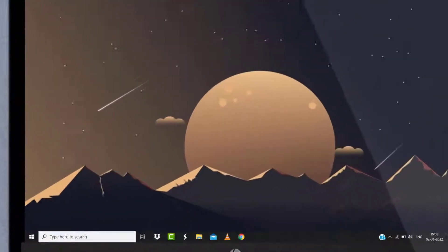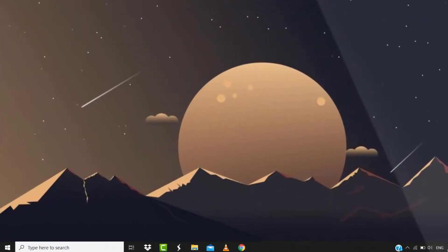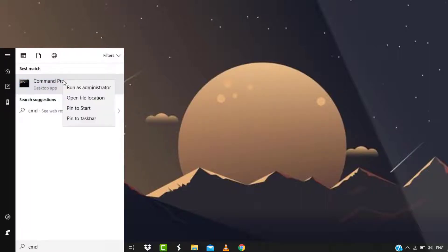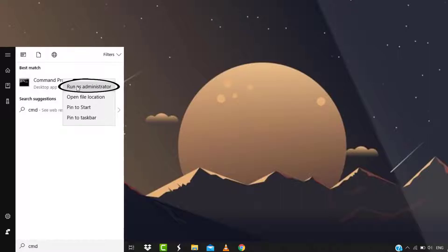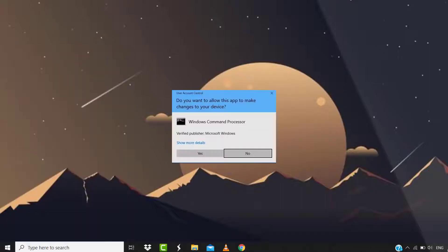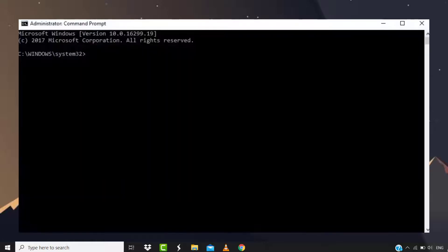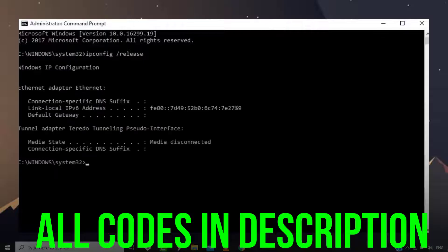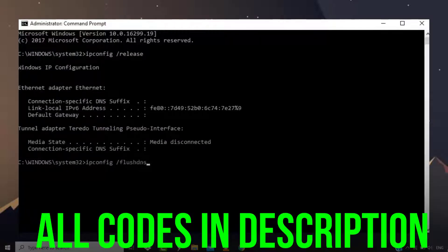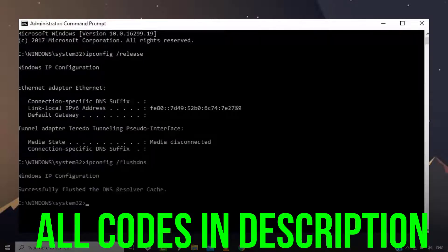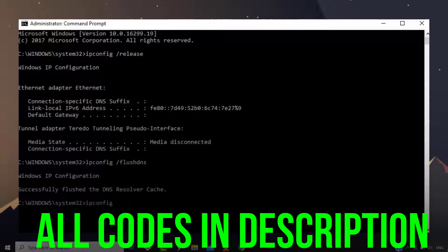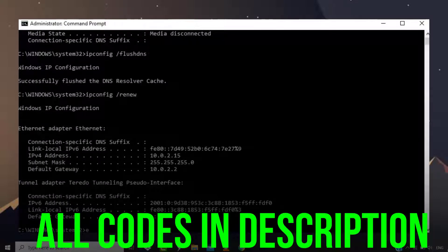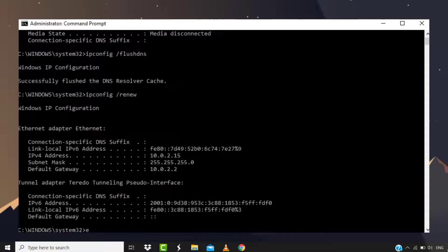First of all, search for CMD in the search bar at the bottom left corner. Right click on Command Prompt and tap on Run as Administrator. A pop-up comes up, simply tap on Yes. In this Command Prompt box, type in this code and hit Enter. Next, paste in this code and hit Enter. Now paste in the next code and again hit Enter. Once you're done with it, type in Exit to exit this Command Prompt window.